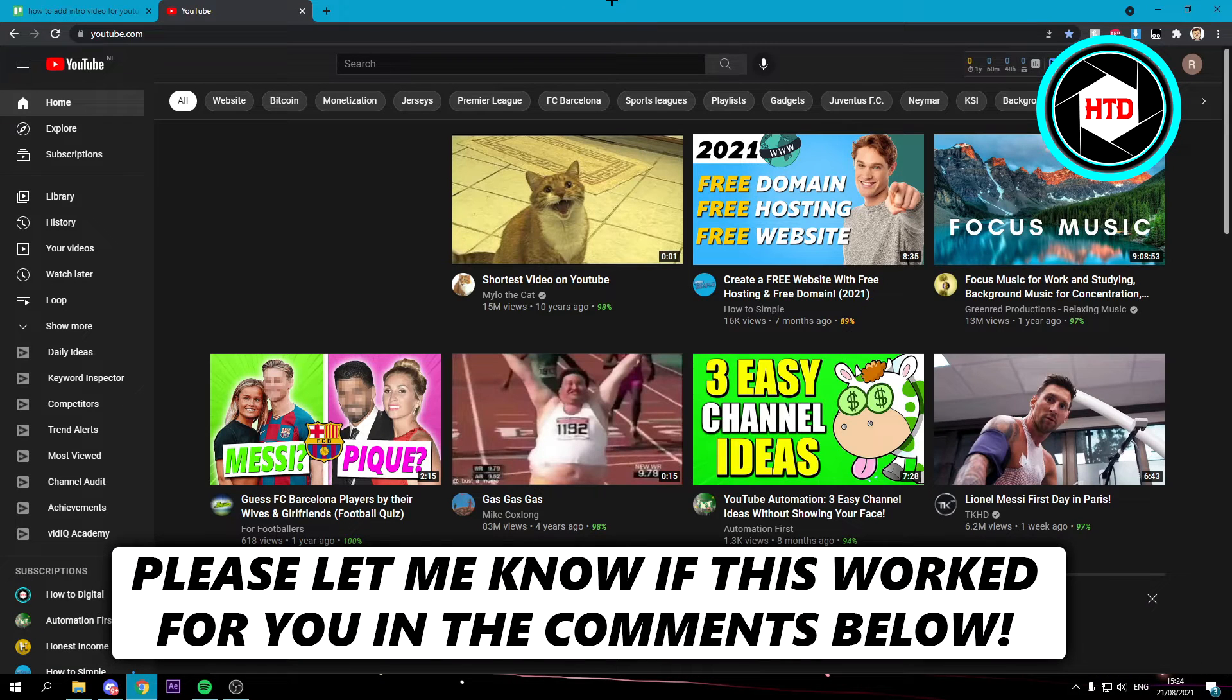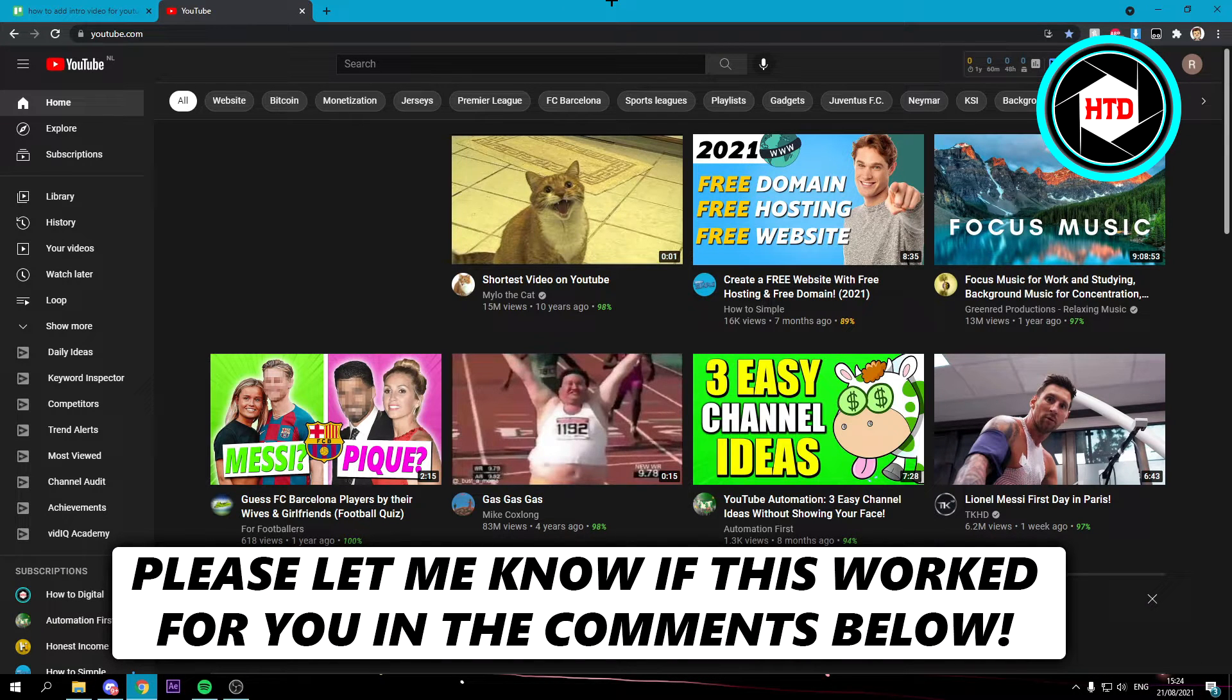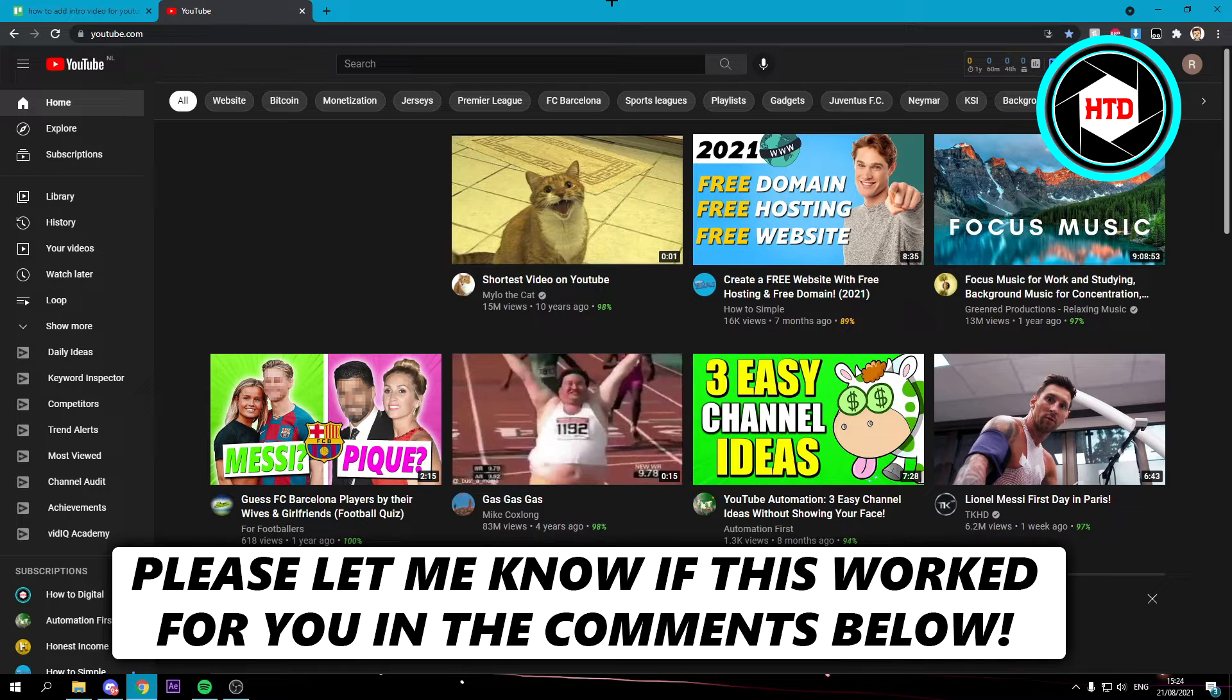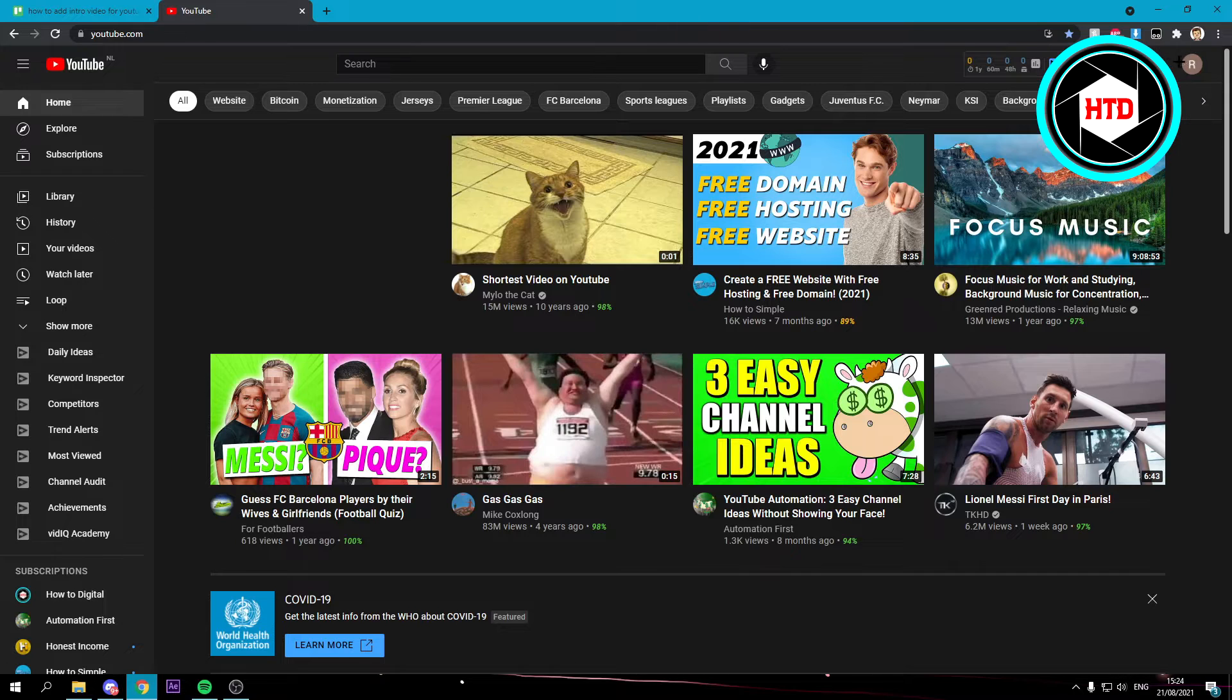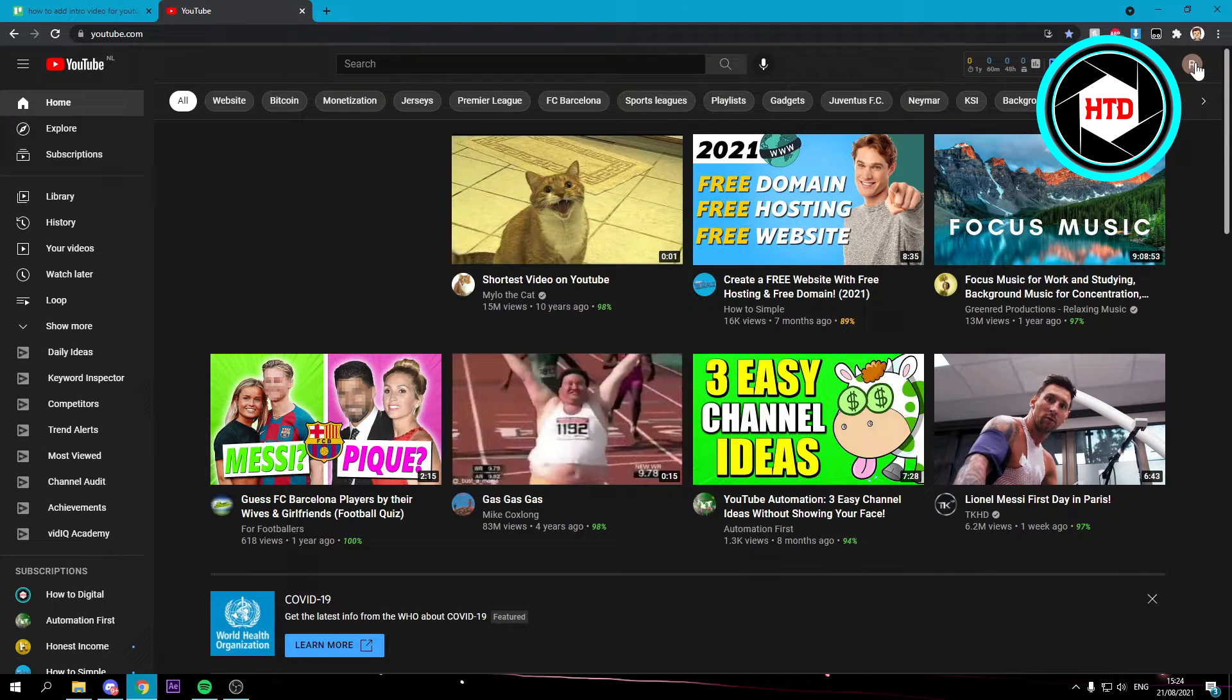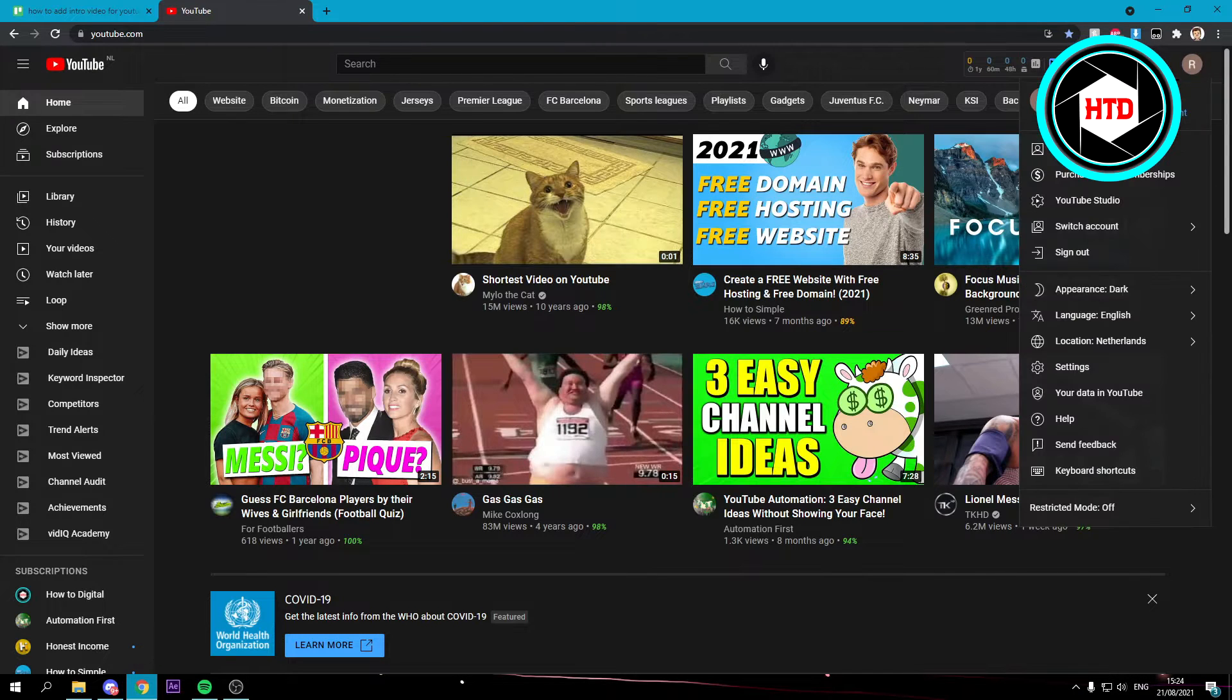How to add an intro video for your YouTube channel. Let's get started right away. What you want to do is simply go to your profile picture at the top right corner.